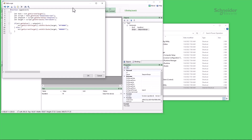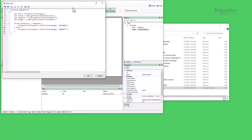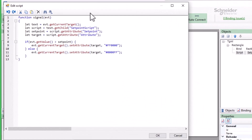There are a few solutions to this, and one of them is the global script context. Normally, when you create a script object, everything inside that script lives in its own context in the web browser. Variables and functions declared in this page can access each other, but nothing else.